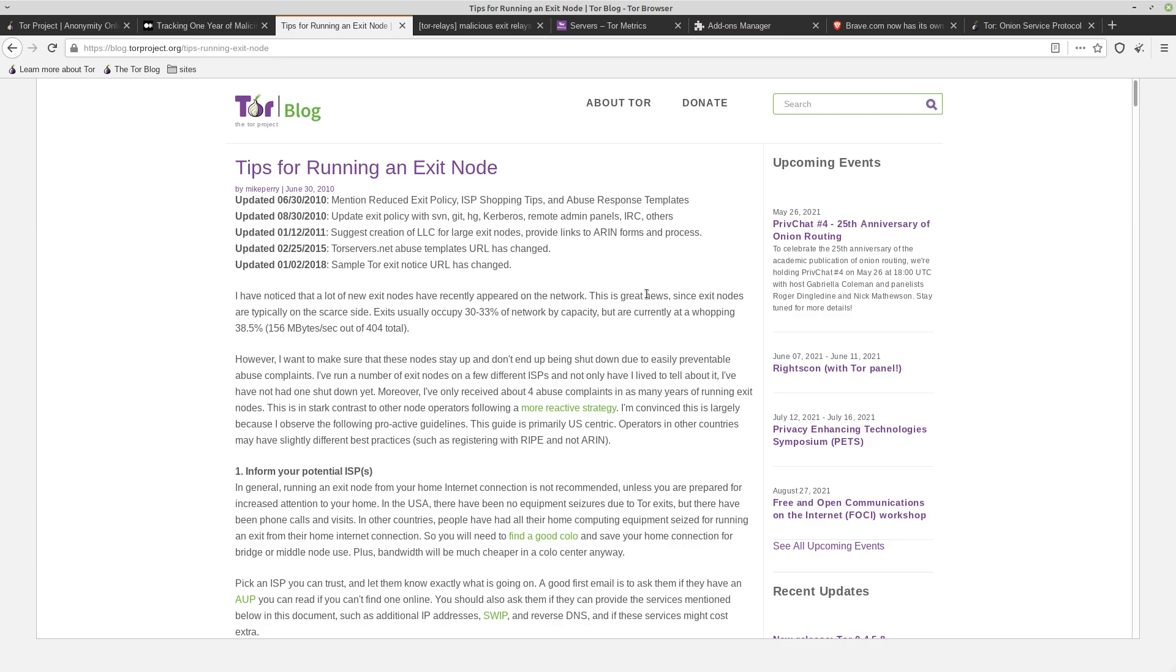Regardless of whatever kind of devices the owner is using for these exit nodes, they are able to log data about the traffic going over them and see traffic going out to the normal internet from Tor. They won't necessarily have personal information about you, at least not if you're not giving any. They won't even have something like your IP address, but they can see what you're trying to access, and maybe they can gather some information about you that way.